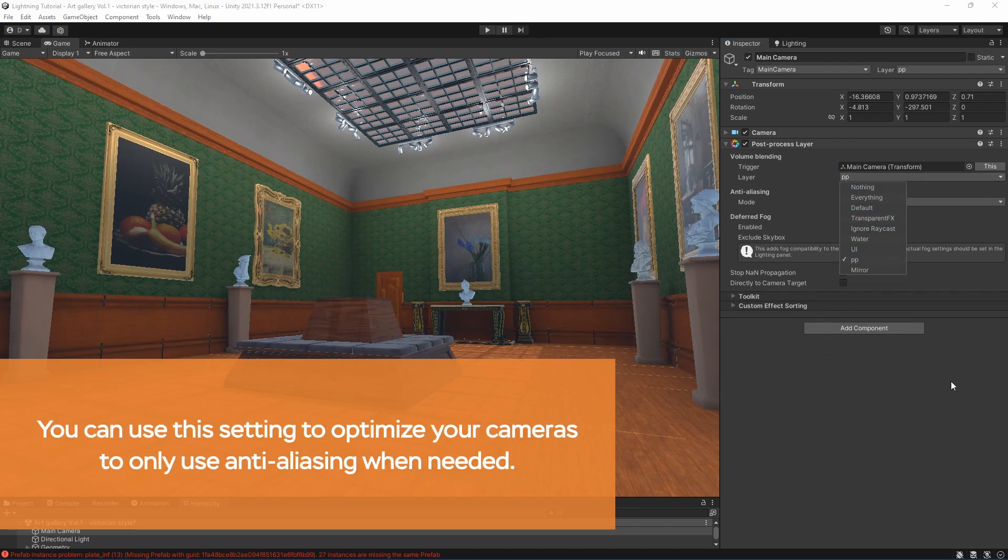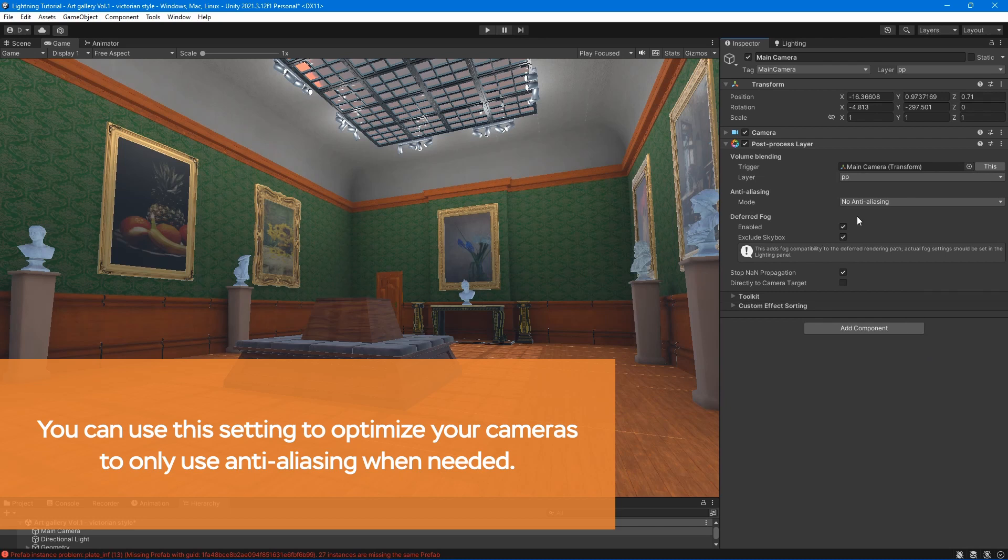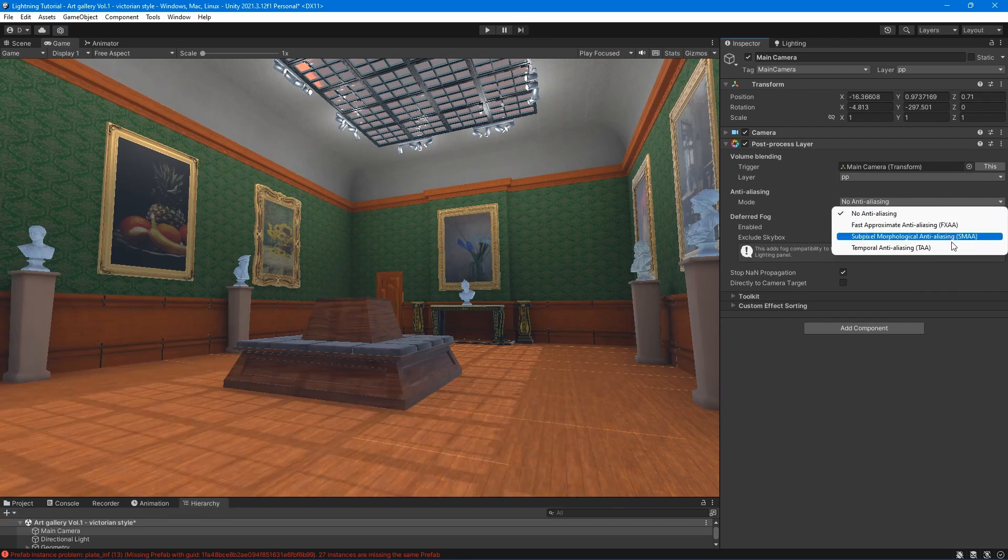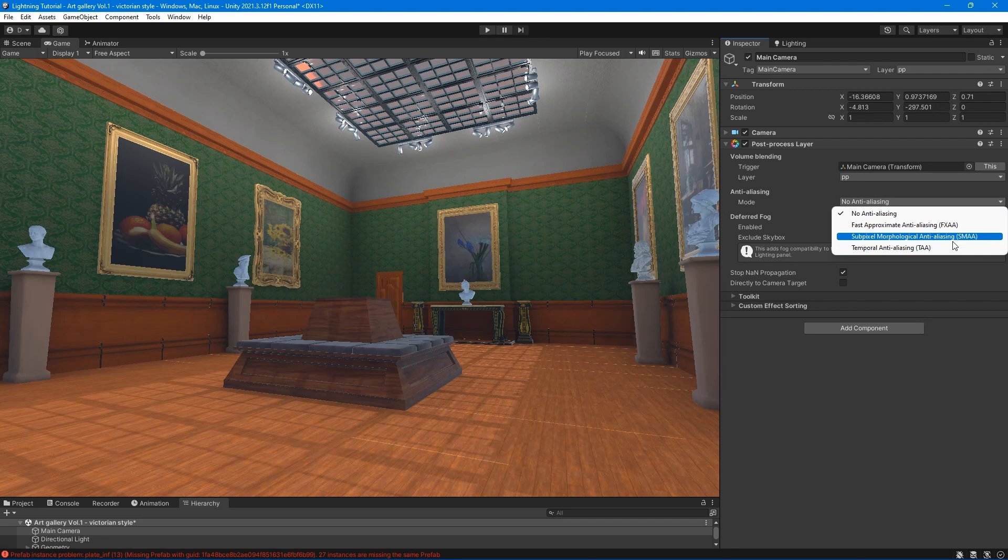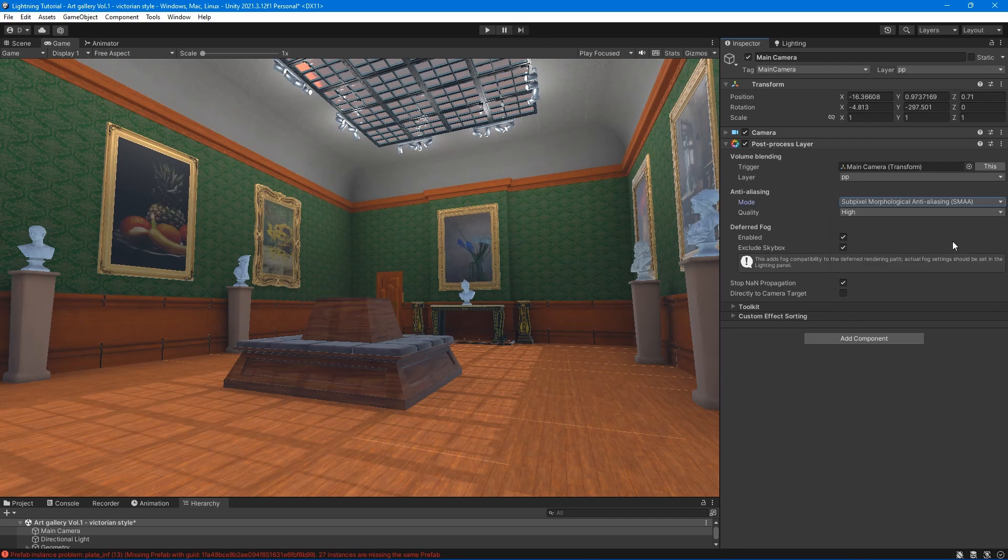Anti-aliasing reduces the appearance of jagged edges in your scene, but it can be resource-intensive. Select options that fit your project.